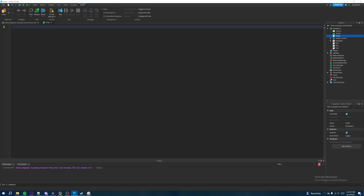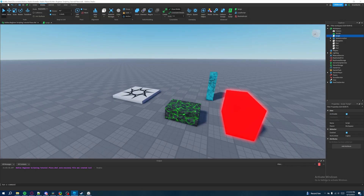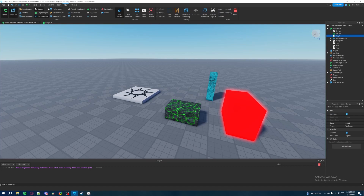A print statement is basically a function where you can write whatever message you want and display it in the output window down here. If you don't have the output open, go to the View tab and click Output. If your focus is to be a Roblox scripter, having the output visible at all times is very useful. I'll be keeping it open throughout the rest of the series, so I advise you to open it as well.